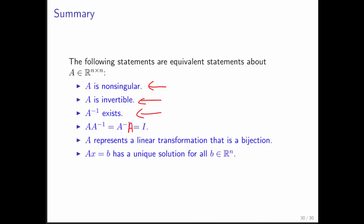Conversely, A is not non-singular, and we say that by saying that A is singular, if and only if A is not invertible, if and only if A inverse does not exist, if and only if there is no inverse such that A times A inverse is equal to the identity, if and only if A does not represent a linear transformation that's a bijection, if and only if AX equals B does not have a unique solution for all B in Rn. So there's the notion of A being non-singular, and there's the notion of A being singular. A is invertible, or A is not invertible.